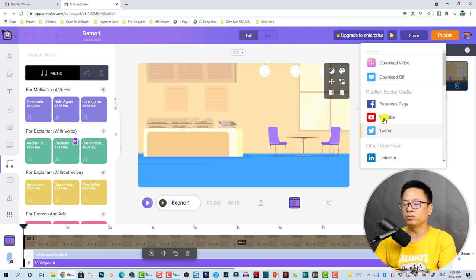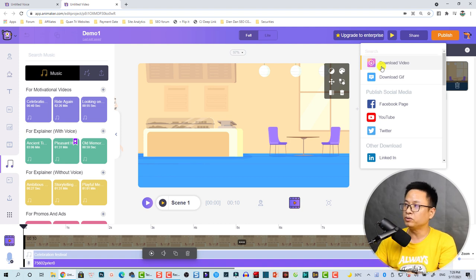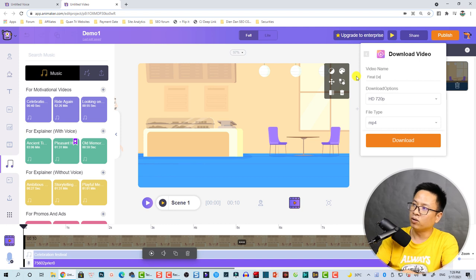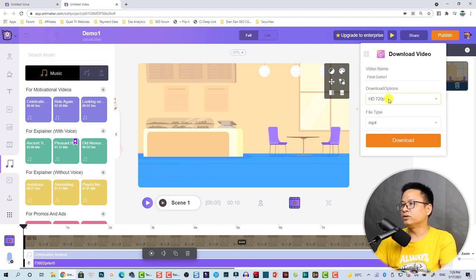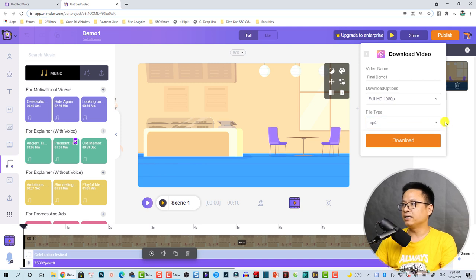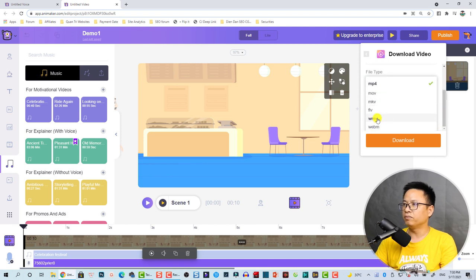Click this button to publish. We have different options such as publish to YouTube or social media. Normally I always save my video to my computer. Click 'Download Video,' then select the name — for example 'Final Demo One' — and also select the resolution. I'll go with Full HD 1080p.